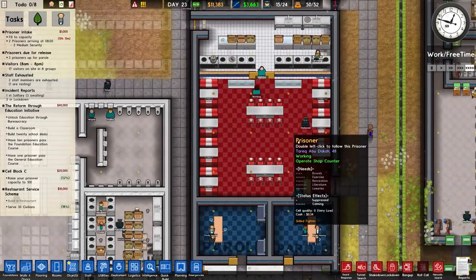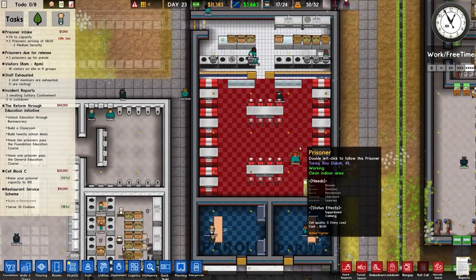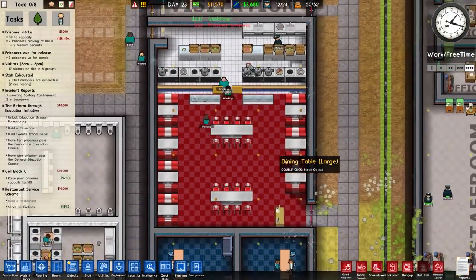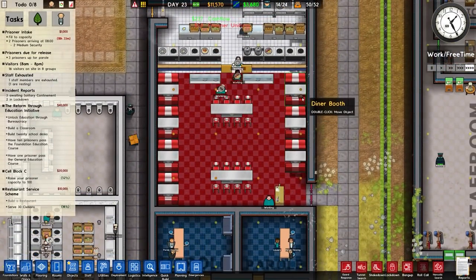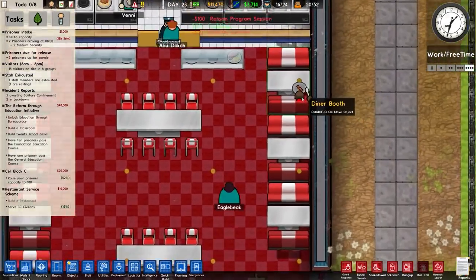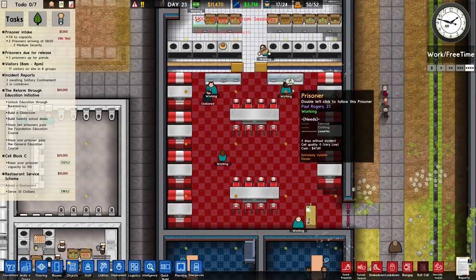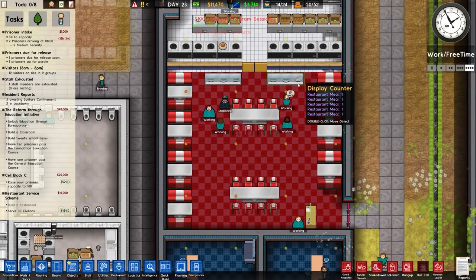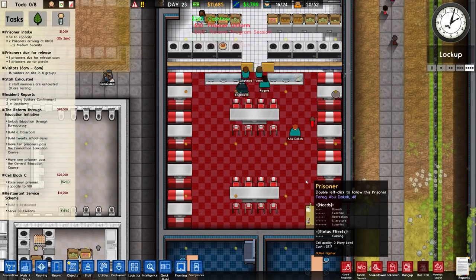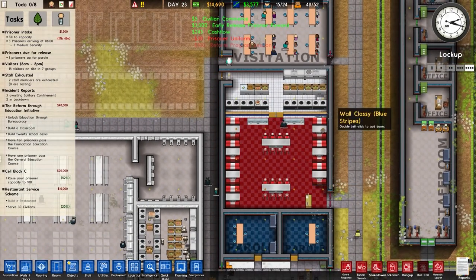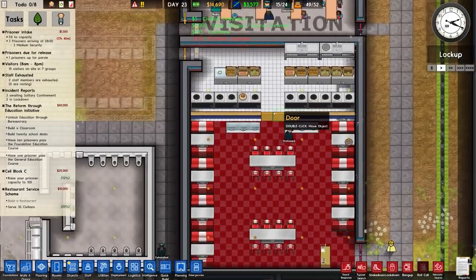We do have the restaurant on the go, but nobody's visiting. We have one person visiting the restaurant and they're being served one slice of bacon. Lots of meals here and lots of people working, so that's okay.